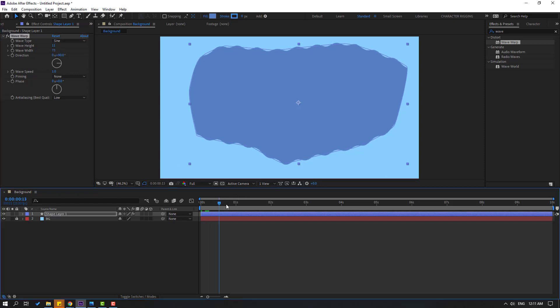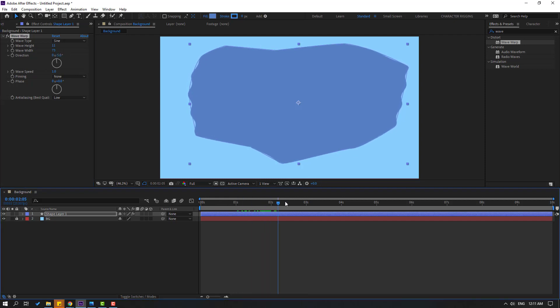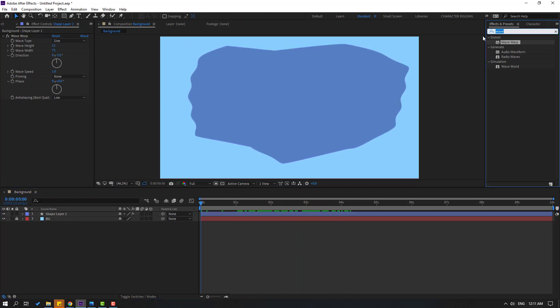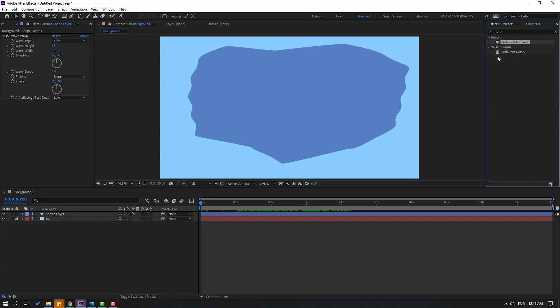Let's see. Change direction to minus 5. OK, not bad. Go to Effects again, search 'Turbulent Displace', and select Turbulent Displace. Let's use it for the shape layer.